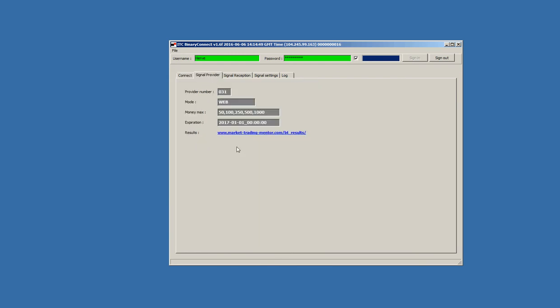So just have a look at the different tabs. Here we have the Signal Provider tab. So here you have very important information, you have the provider number. When you subscribe to Binary Connect, you will also subscribe to Signal Service because Binary Connect is to process signals, so these signals have to come from the provider. So it is very important, as you start with the software, to check that you have the correct provider number. Otherwise, you will receive signals that are not correct. So please check it.